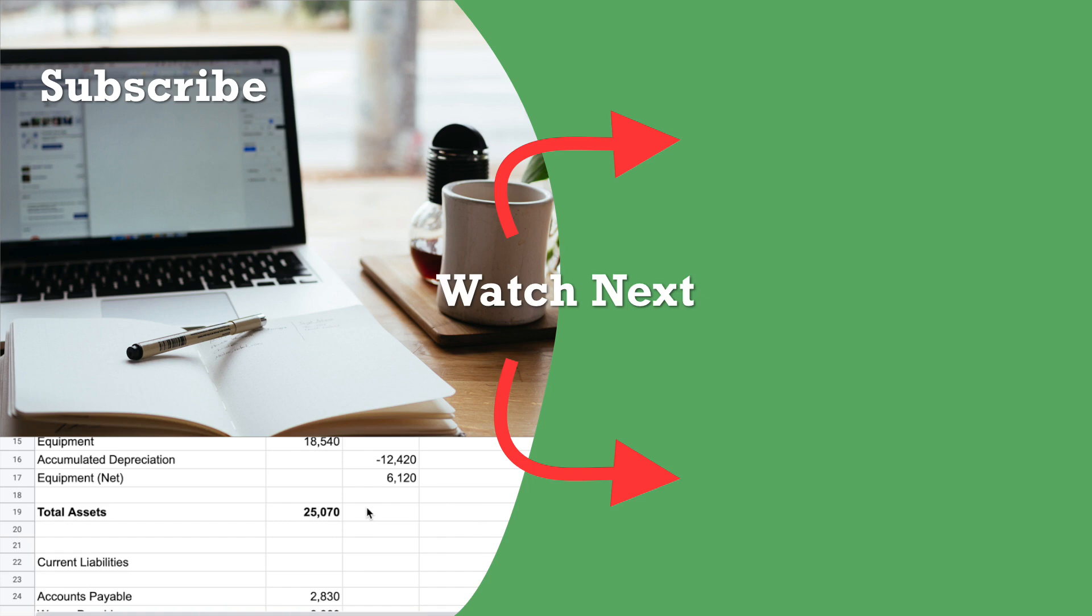Hopefully that was helpful. Once again, thanks for watching. And in the next video in this series, we can go through how to create a cash flow statement. Alright, I'll see you in the next video.